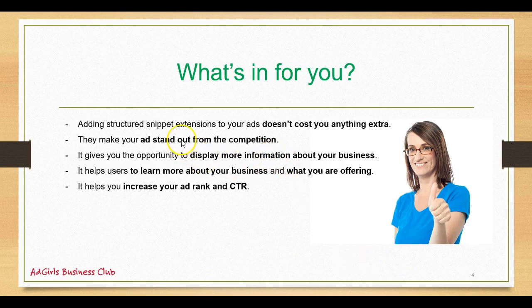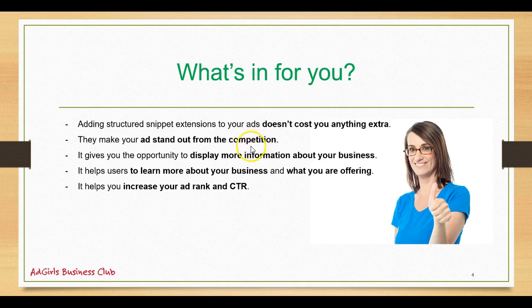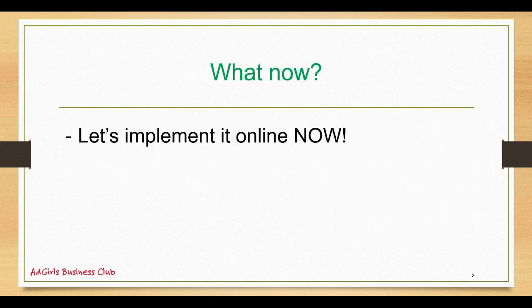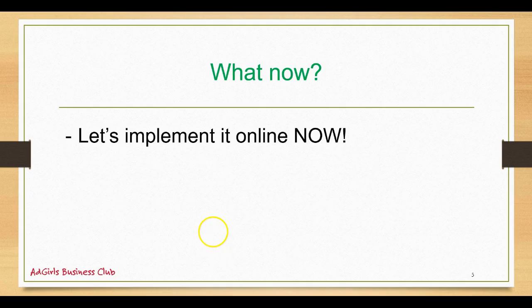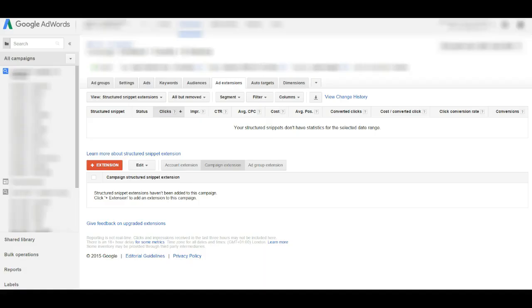So what's in for you? Adding structured snippet extensions to your ads doesn't cost you anything extra. They make your ad stand out from the competition, it gives you the opportunity to display more information about your business, it helps users to learn more about your business and what you are offering, and it helps you to increase your ad rank and click-through rate, which will help you to decrease your cost and bring your campaigns to the next level.